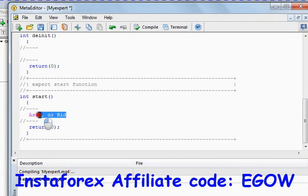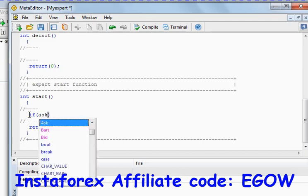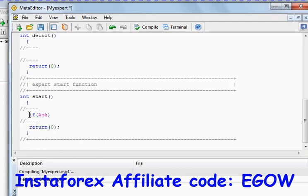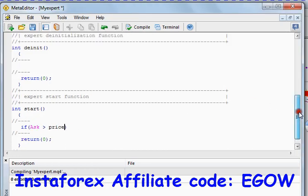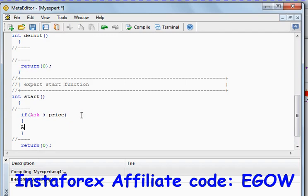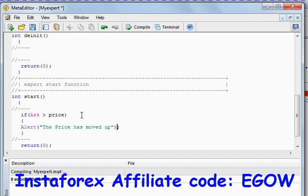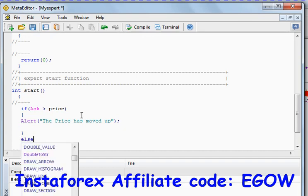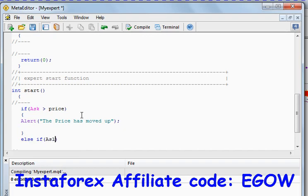Let's test our conditions. If the ask price of the chart this expert is attached to is greater than the price we have set above, it should alert us. Then else-if, if the ask is exactly equal to the price, it should alert us as well.